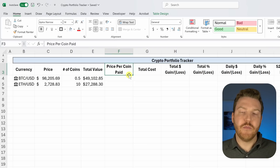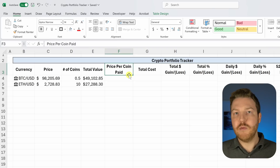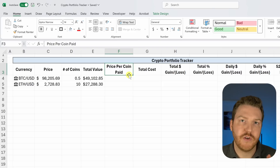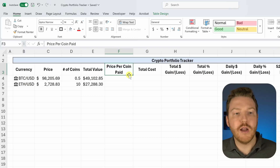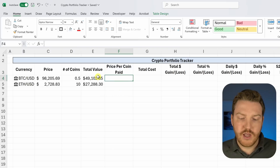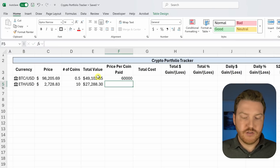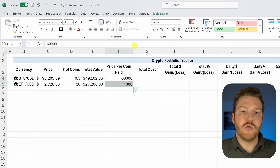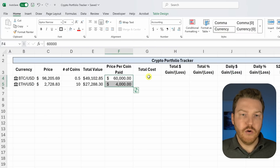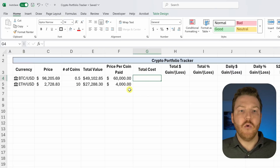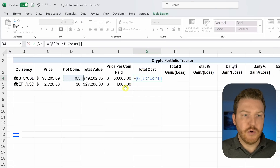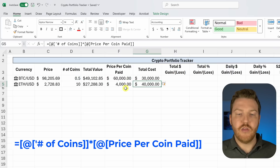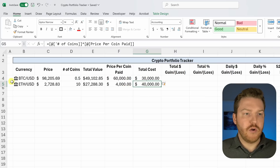Now enter what you paid per coin. If you bought everything at the same time, check your brokerage or app. If you bought at separate times or in different apps, you'd need a weighted average. Let's say we bought Bitcoin for $60,000 and Ethereum for $4,000 per coin. Format those as currency, then calculate total cost as number of coins multiplied by price paid per coin. We spent $30,000 on Bitcoin and $40,000 on Ethereum.